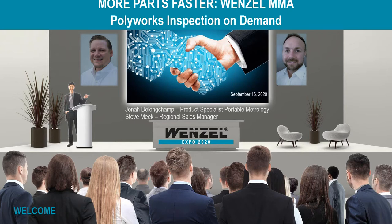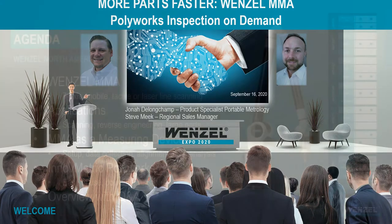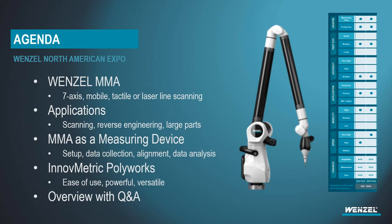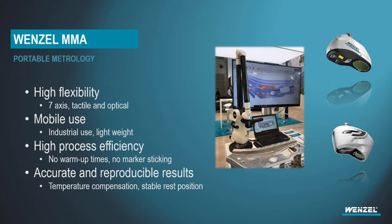So today Jonah and I will be talking about how to measure more parts faster featuring the Wenzel MMA. We'll talk a little bit about what the MMA is, where and why you would use it, and then we'll get hands-on showing you actually how it's used as a measuring tool with Polyworks software. We'll have some time designated for a Q&A session toward the end of this presentation. There is a chat box to the right of your screen allowing you to submit questions.